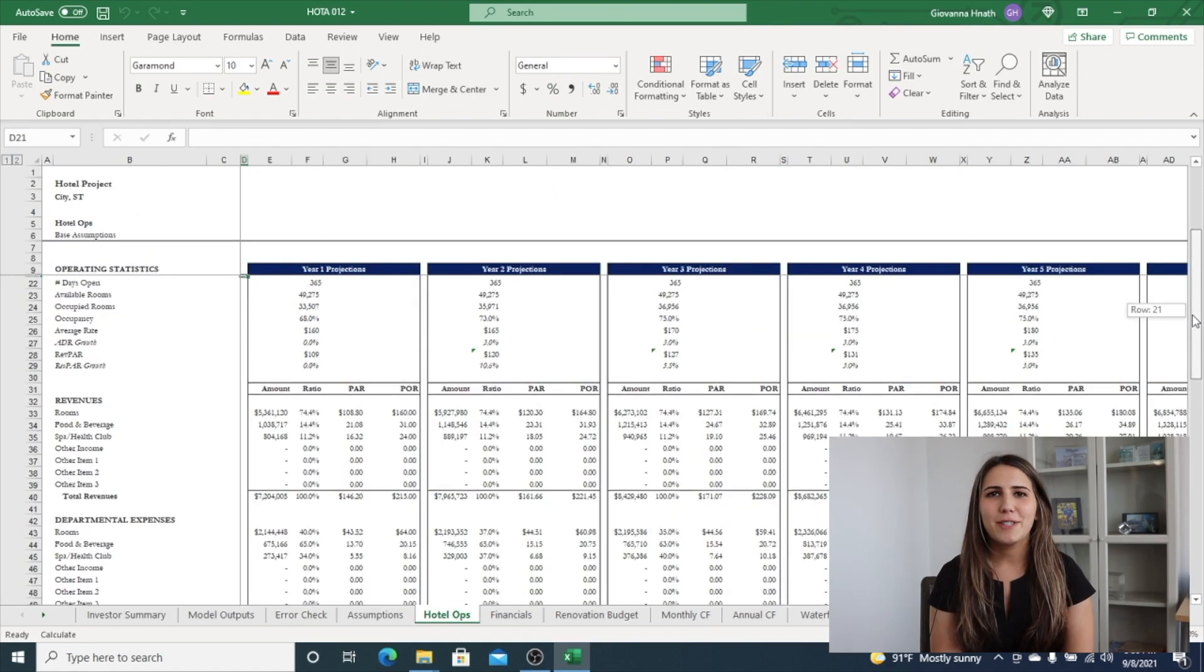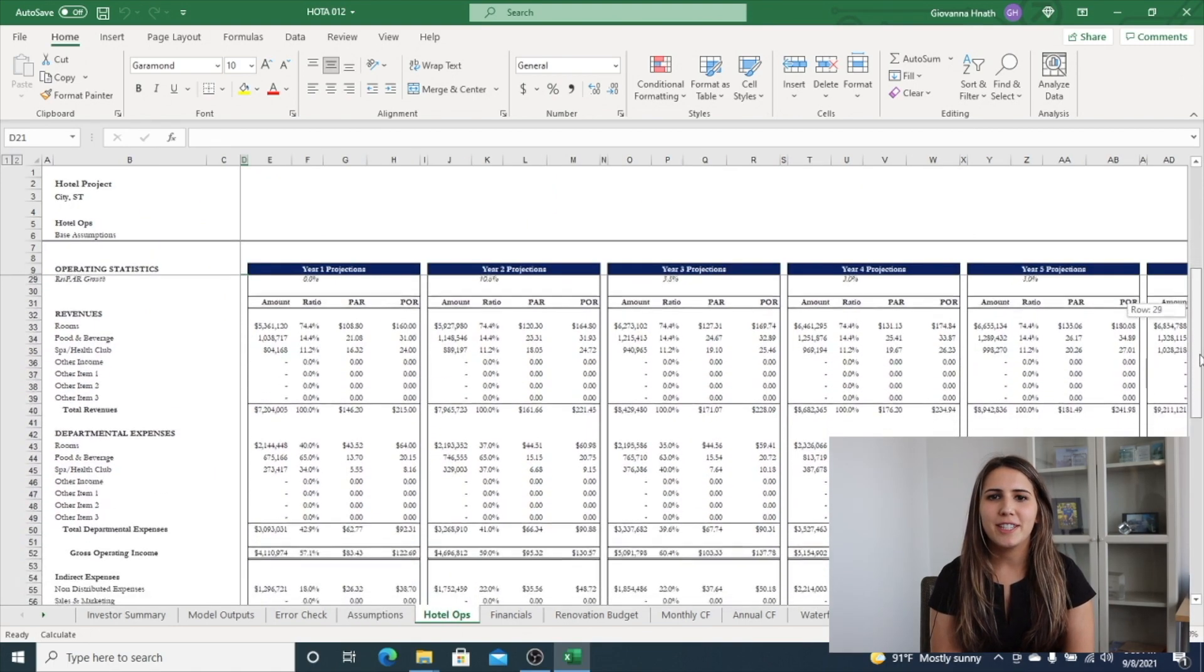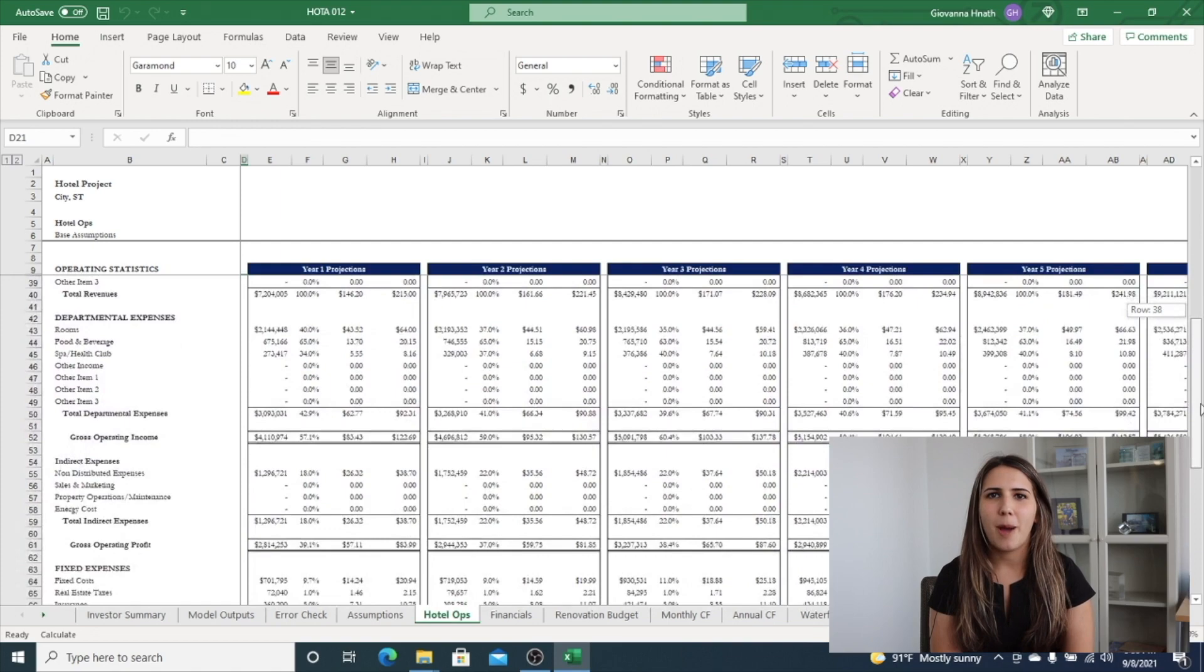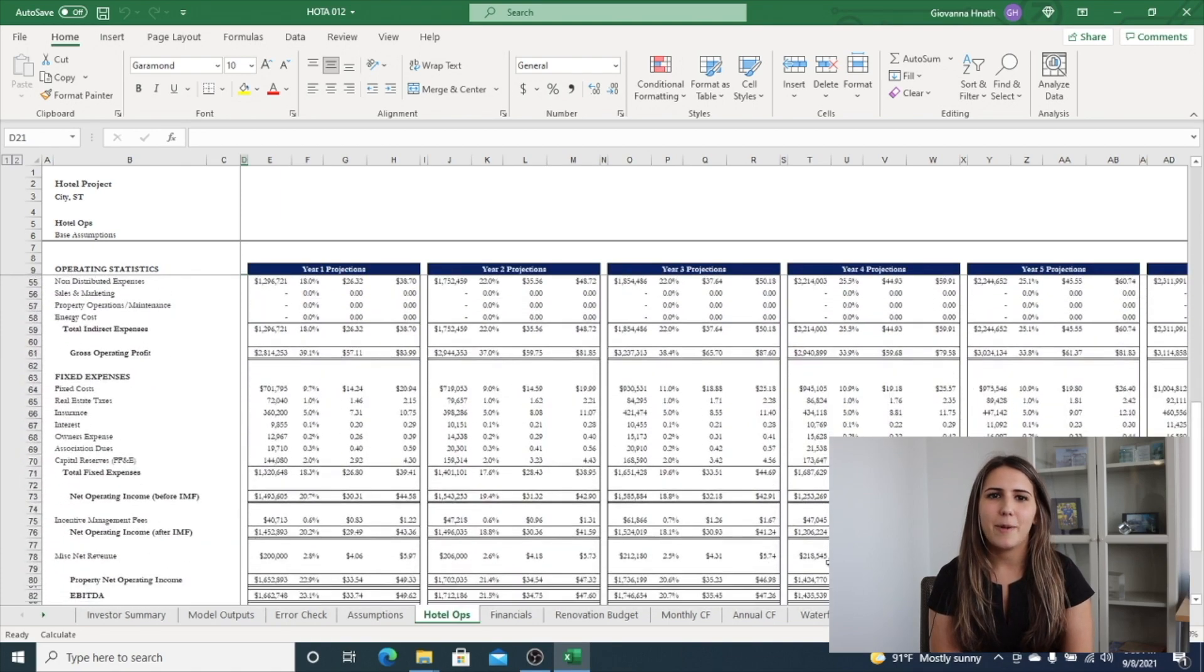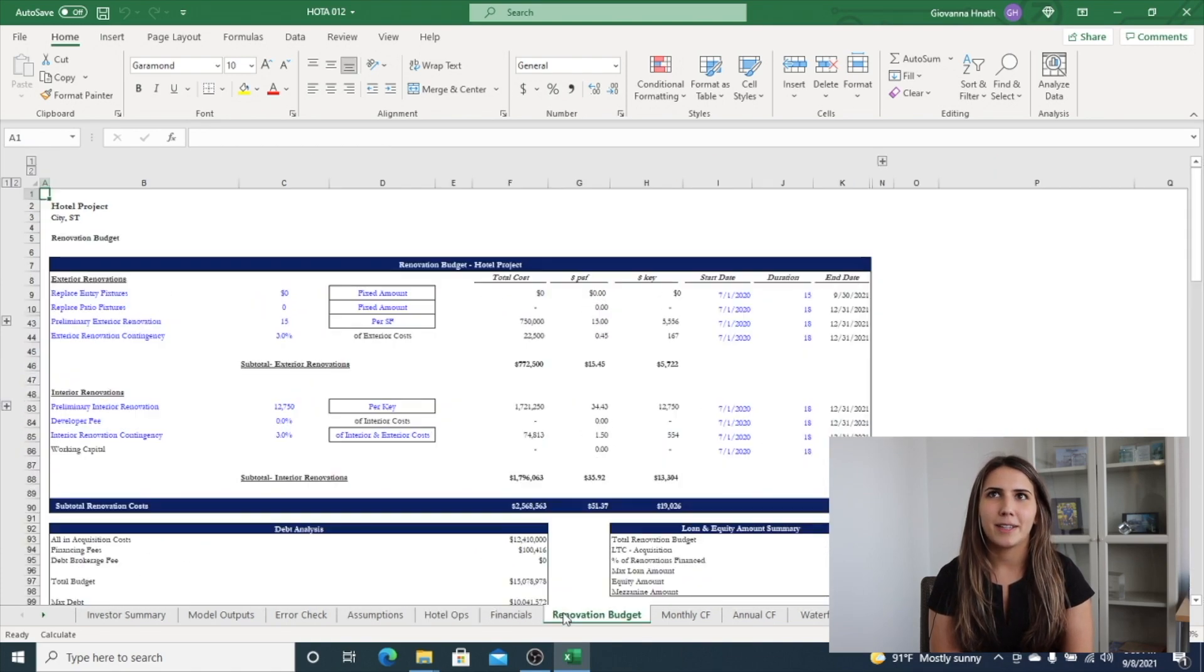The hotel operations tab shows the industry standard hotel operations breakout to calculate NOI and EBITDA.